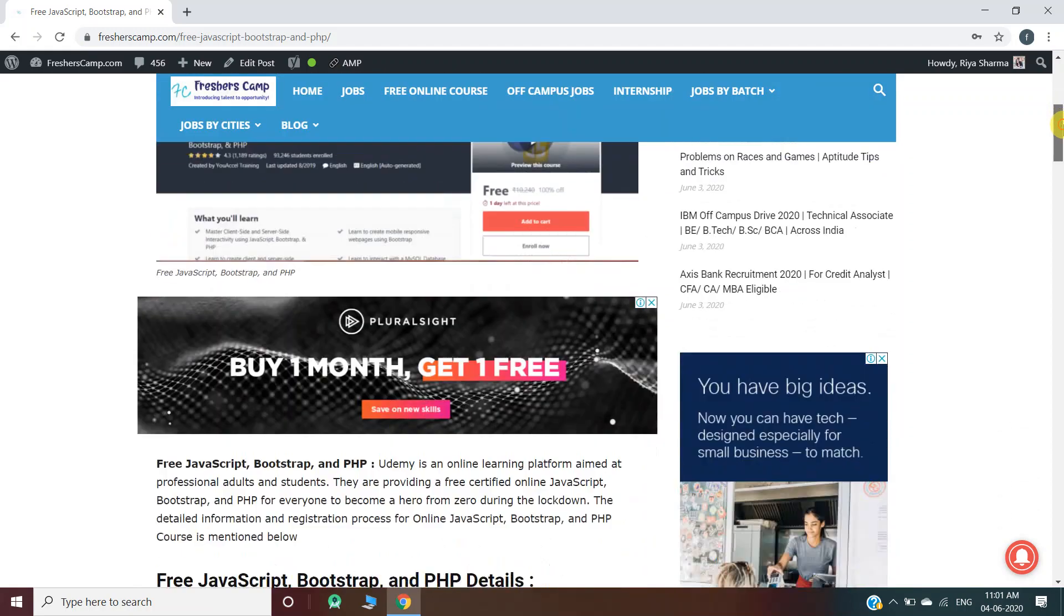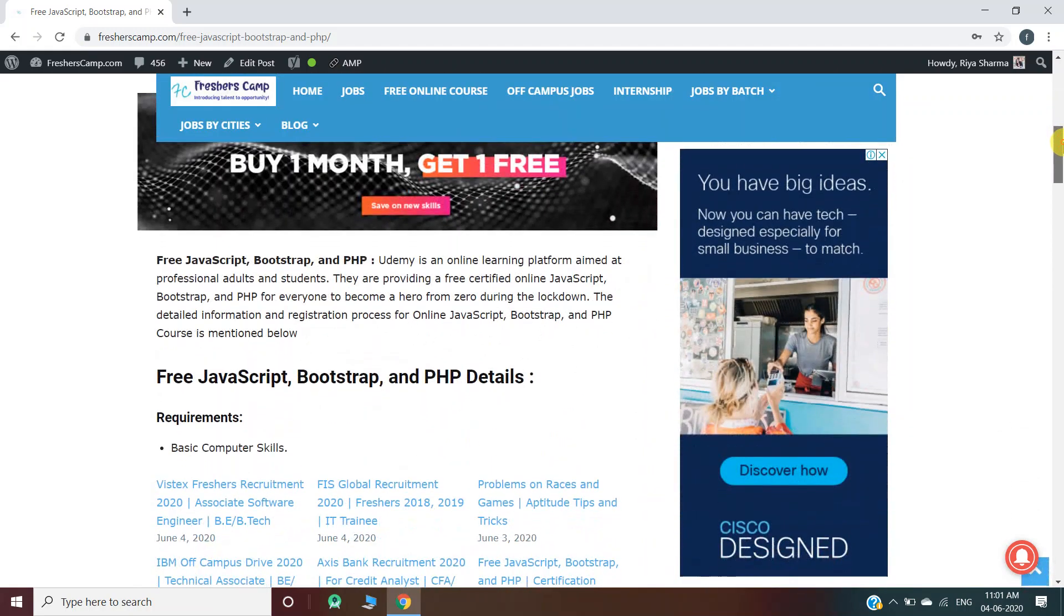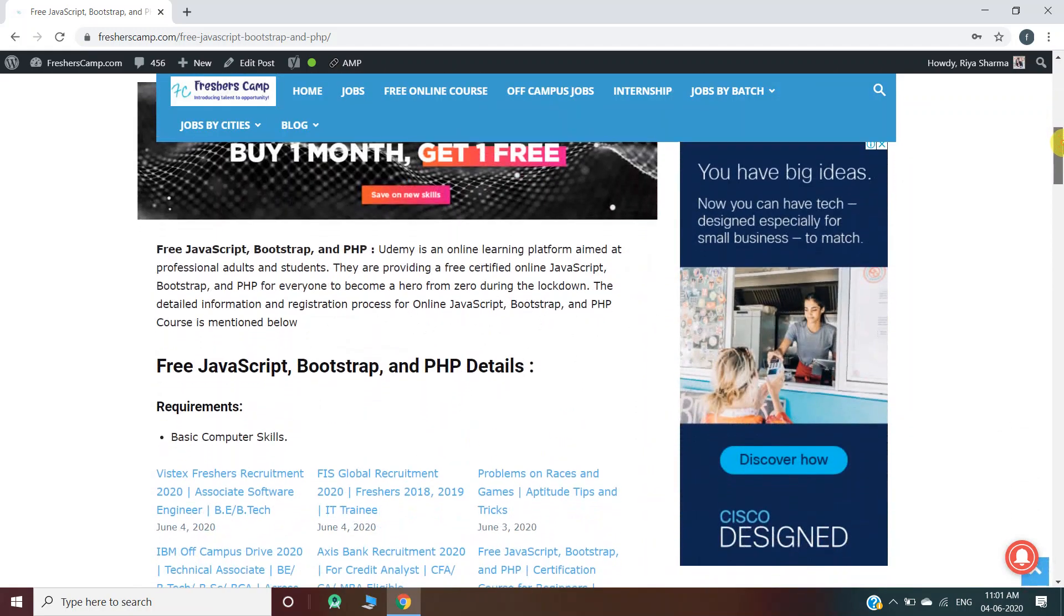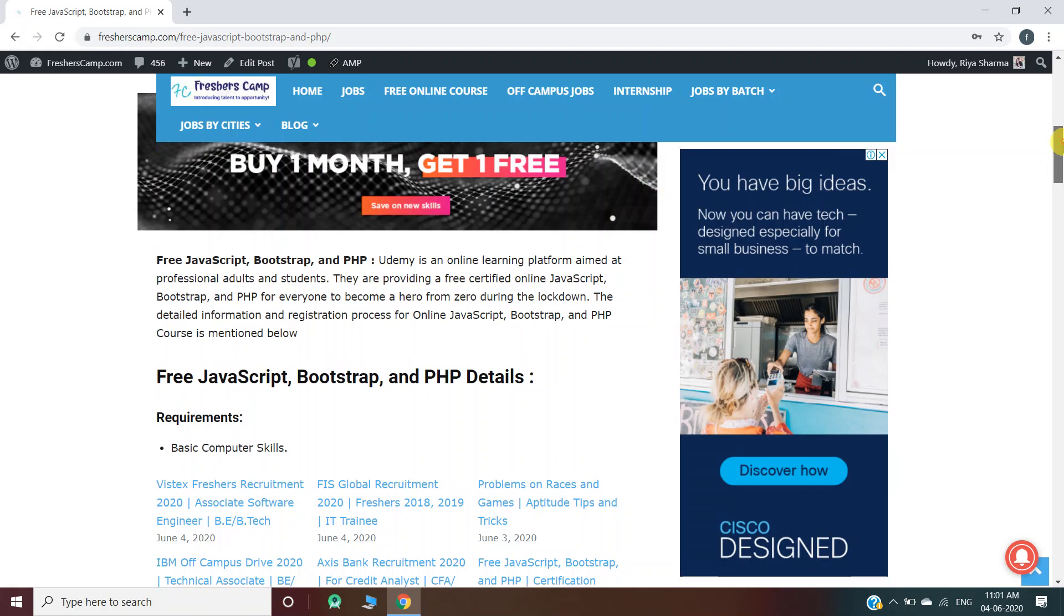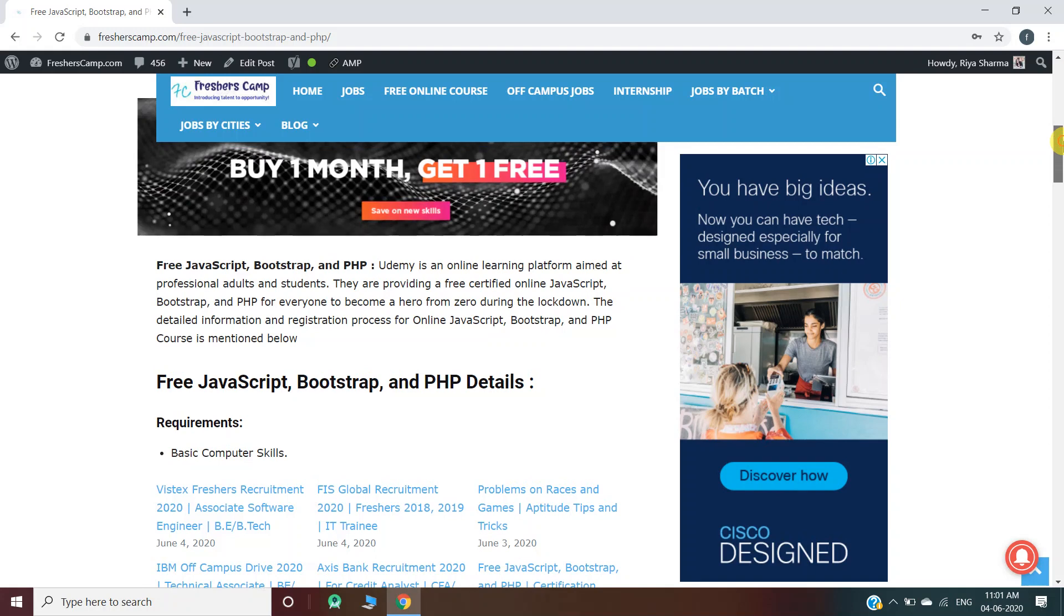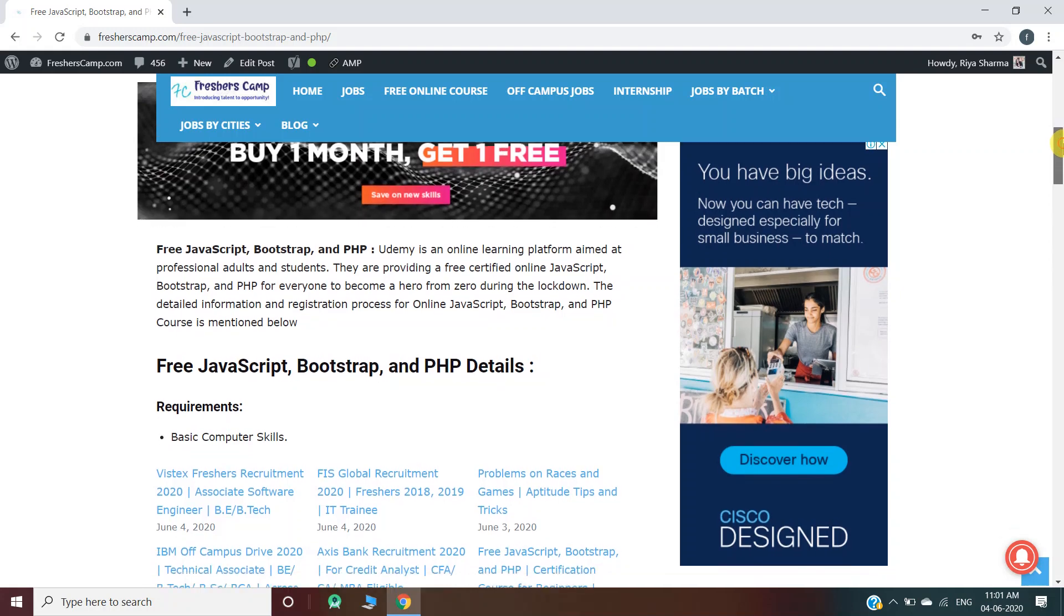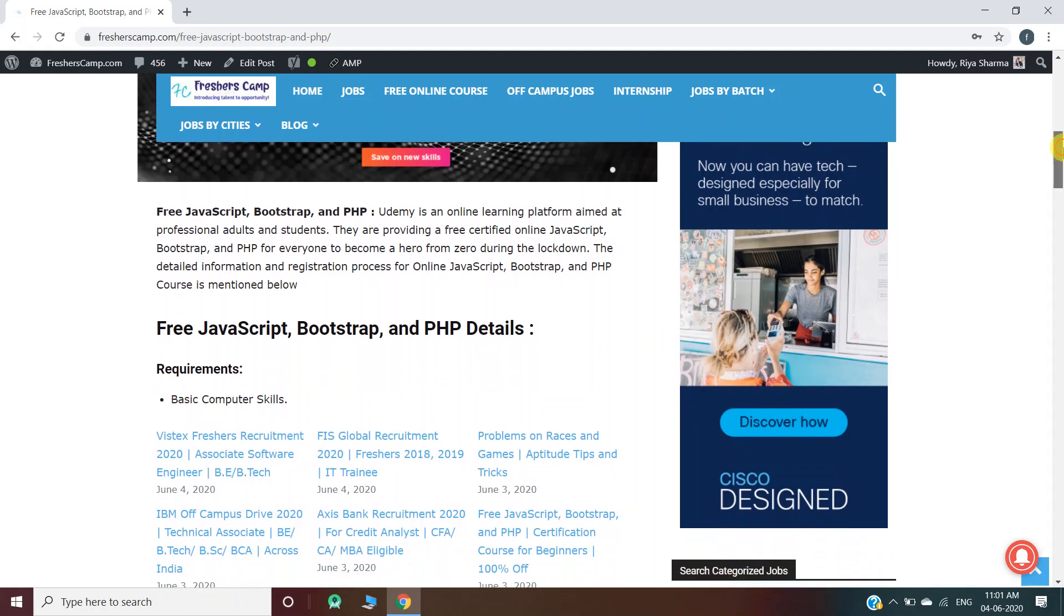Moving further to the free JavaScript, Bootstrap, and PHP course. The course is provided by Udemy, which is an online learning platform aimed at professional adults and students. They're providing a free certified online JavaScript, Bootstrap, and PHP course for everyone. The detailed information and registration process for the course is mentioned in the website.